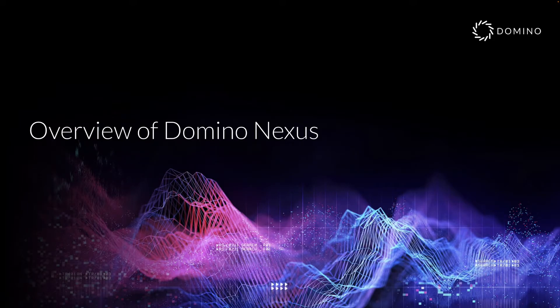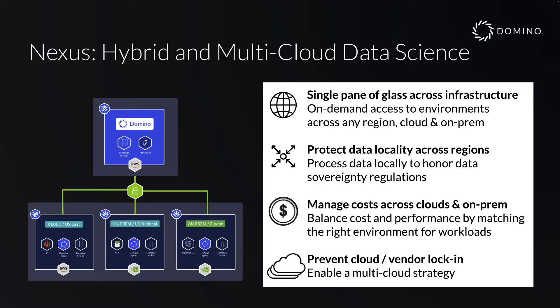Welcome. I'm excited to show you Domino Nexus. Domino Nexus gives data science teams a single pane of glass to easily manage workloads across any number of both cloud and on-prem environments.